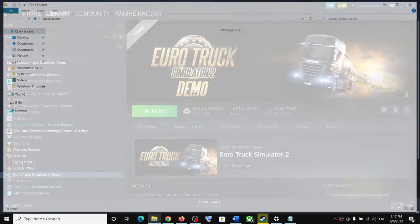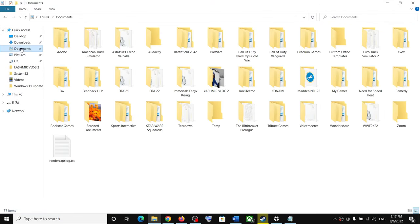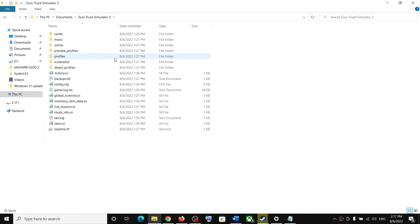For this, open File Explorer. Now go to Documents. Over here you can see the Euro Truck Simulator 2 folder.